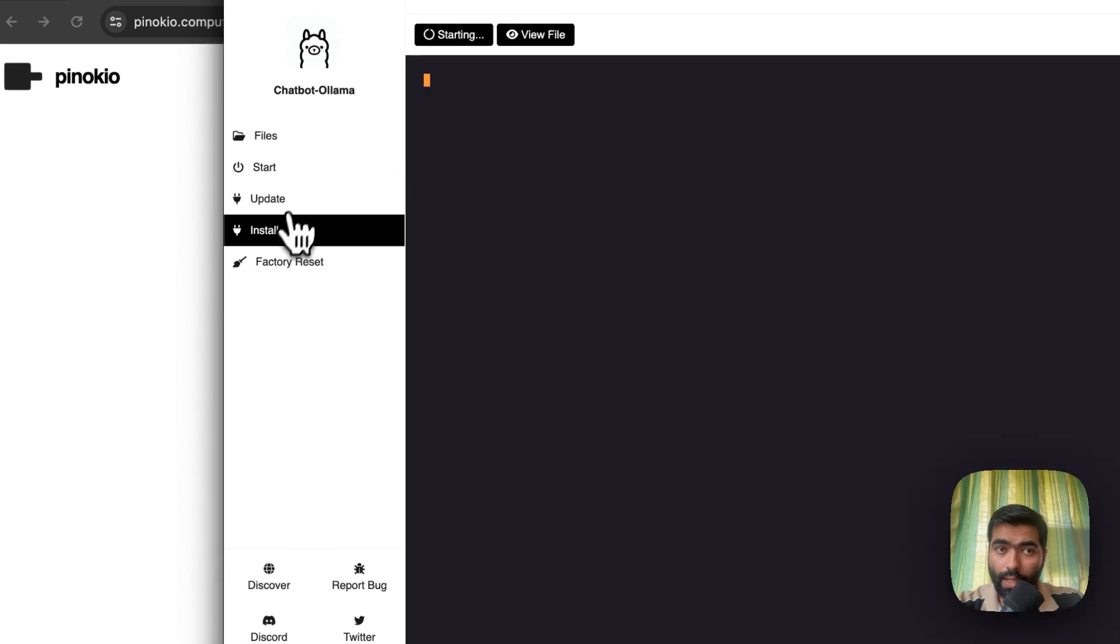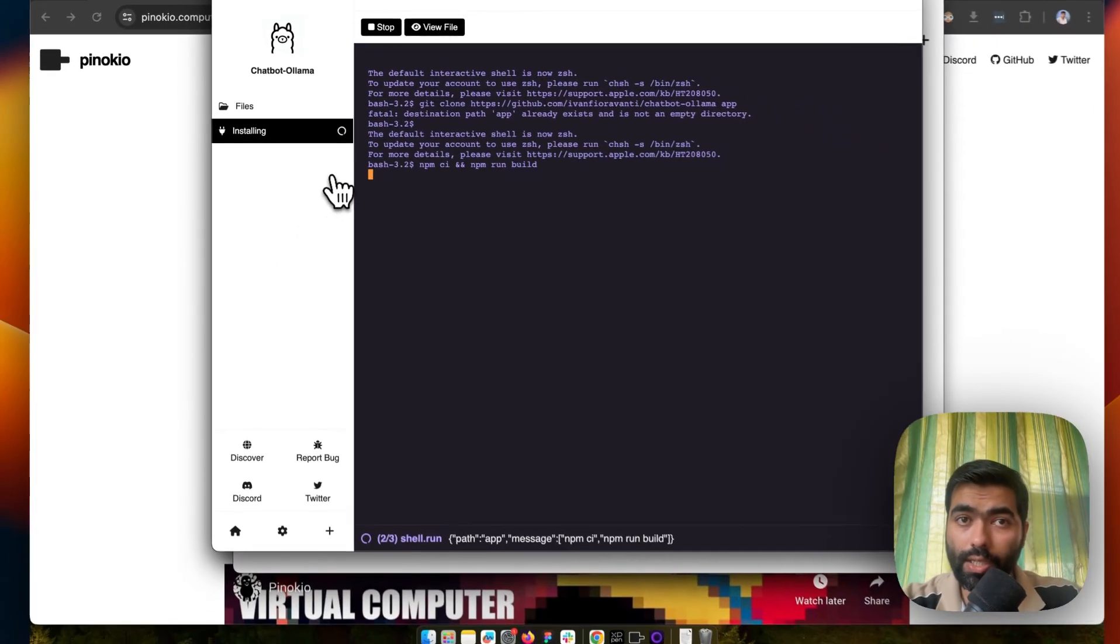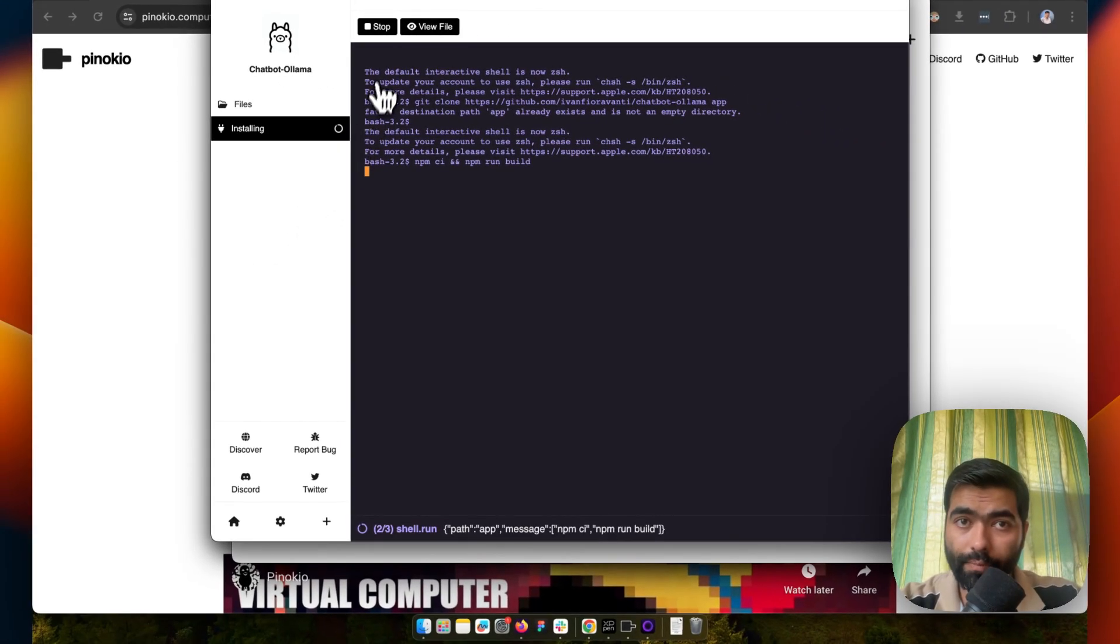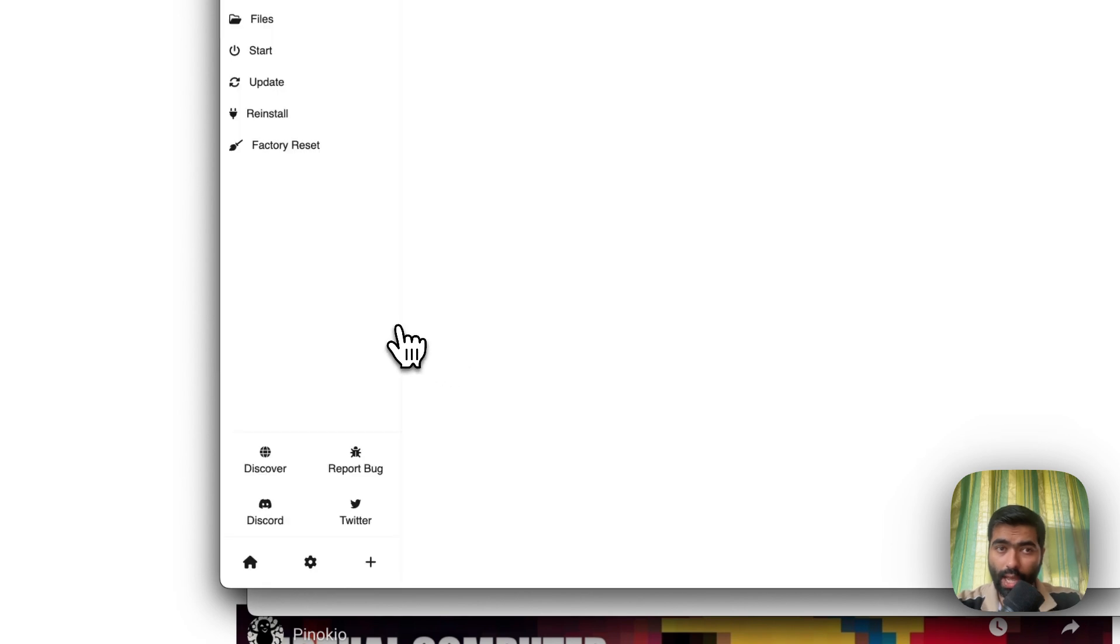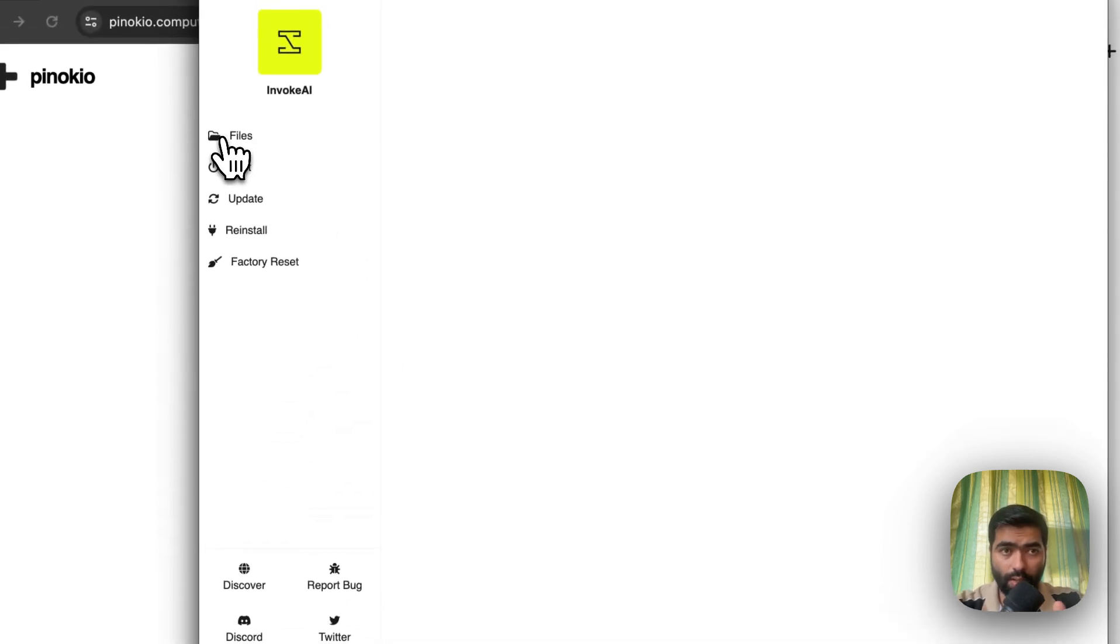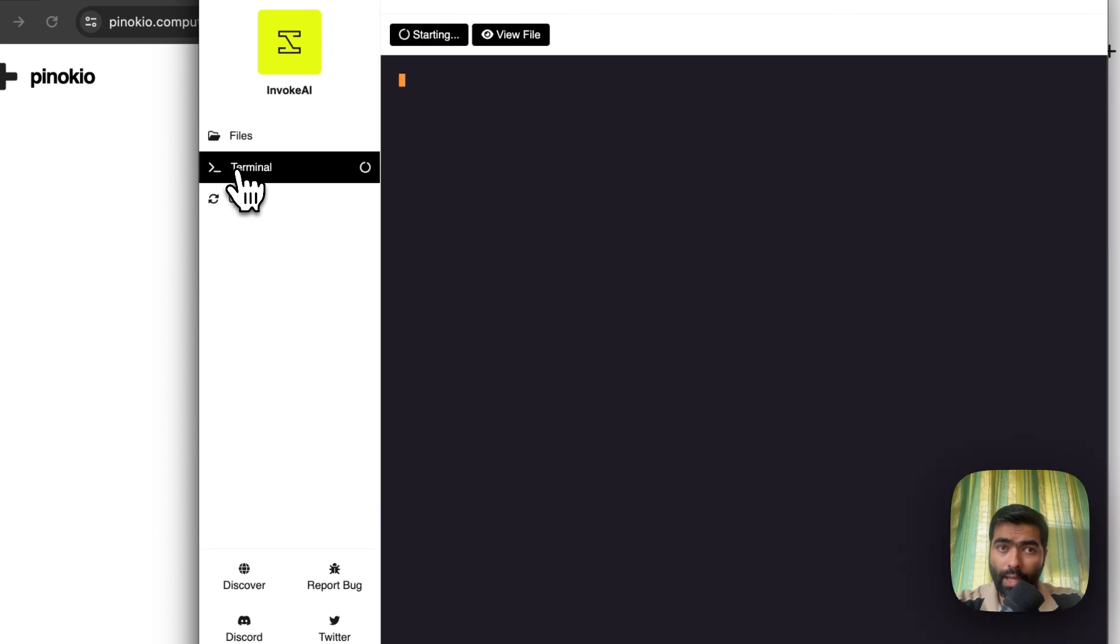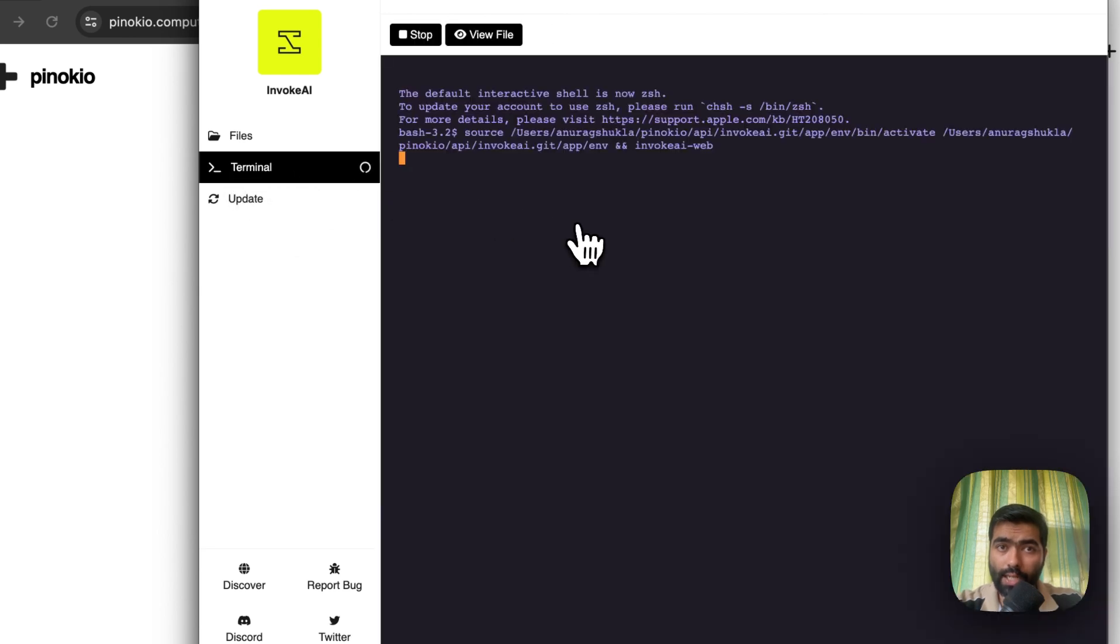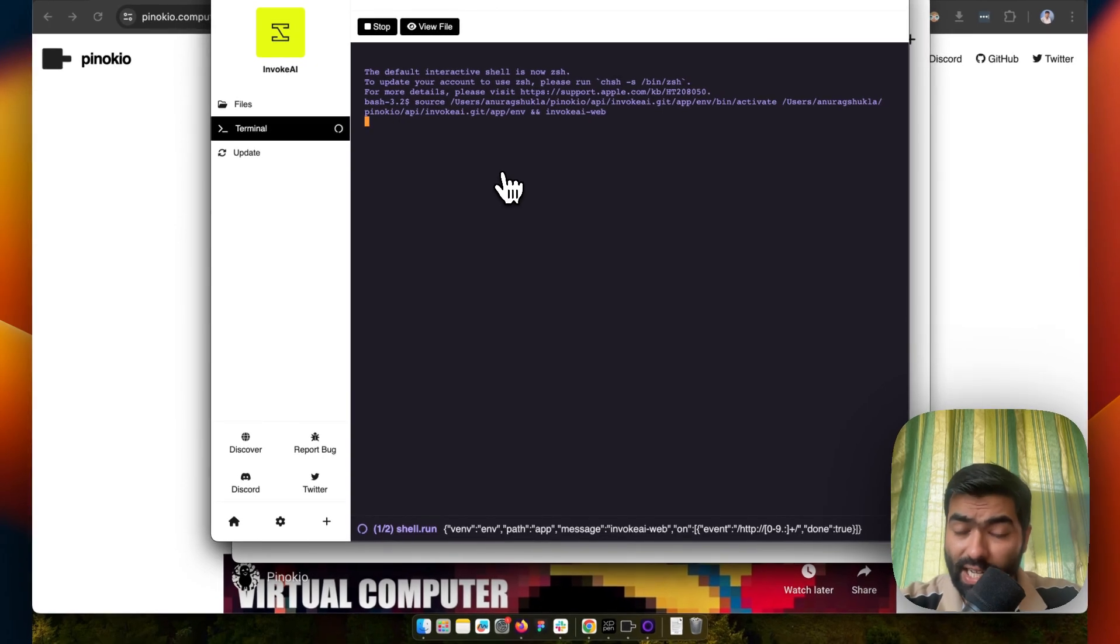Click on Invoke AI, which is like an open-source image editor. I will click on Start and it starts the terminal where it loads all the files that it has installed from the internet in your local drive.